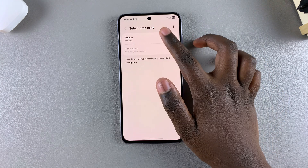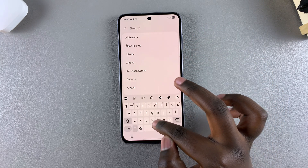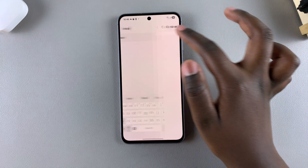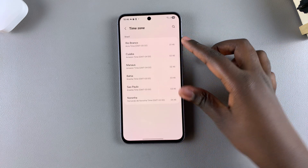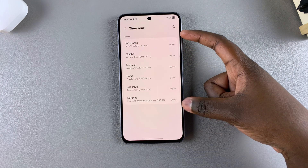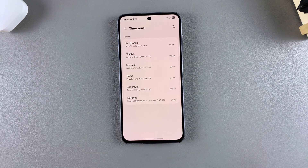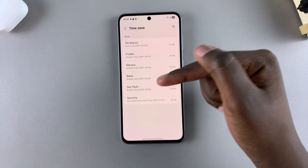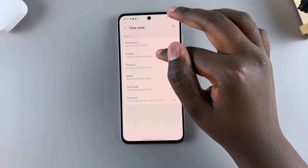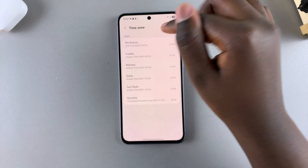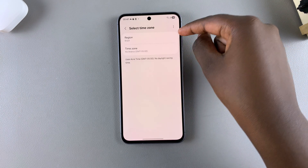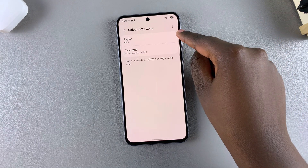If you've chosen a region that has multiple time zones — for example, Brazil — you'll be prompted to choose which time zone you actually want to use. So, for example, say you want to use Rio Branco: just select it, and then you can see your region is Brazil and your time zone is the one you've just chosen.